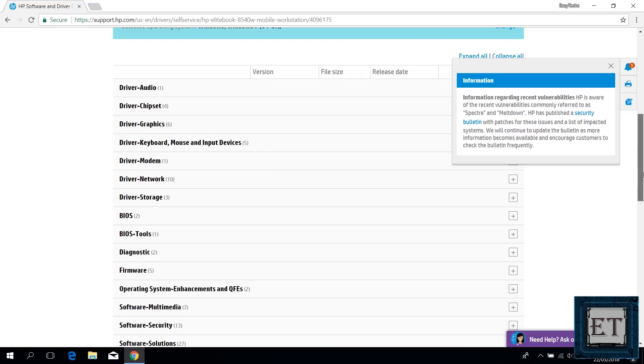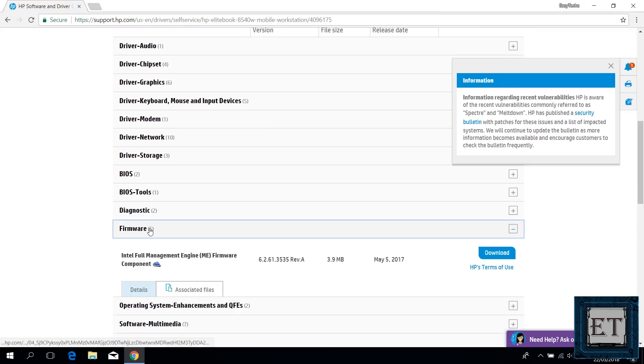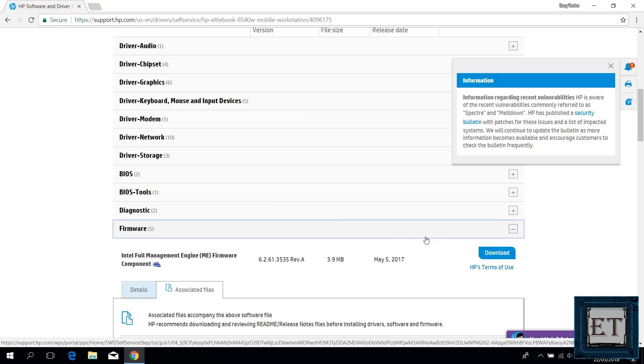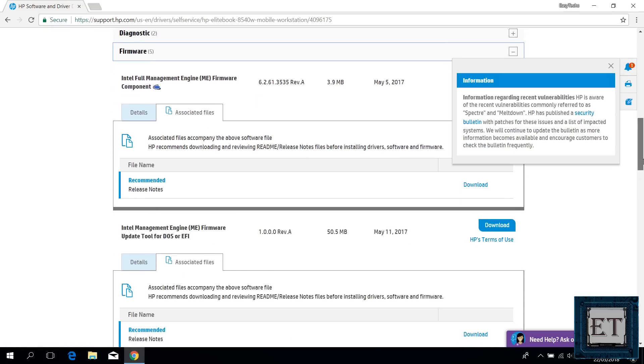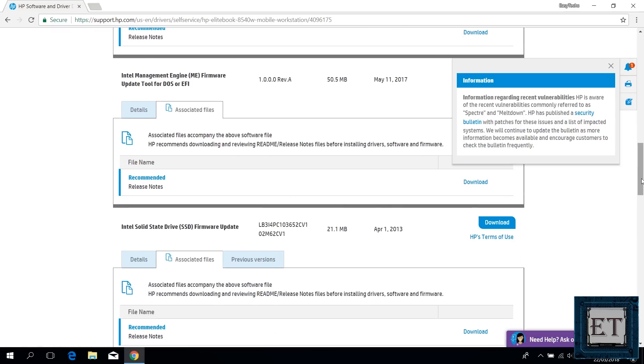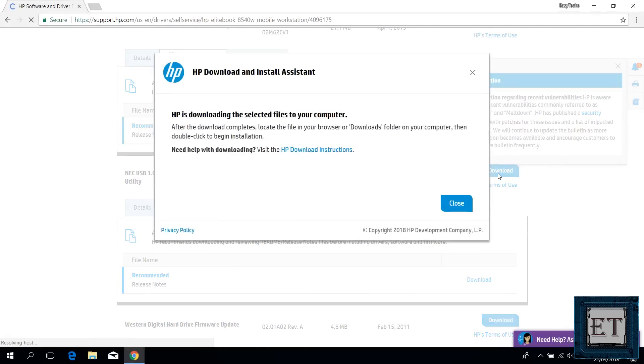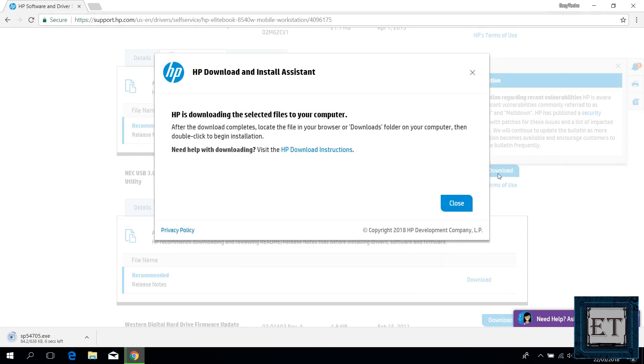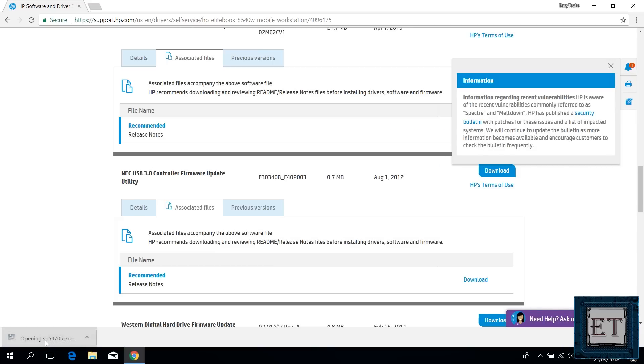Now you want to scroll down to where it says firmware. Then click to enlarge the options. Now search for where it says USB 3.0 controllers. Now for this one, it says NEC USB 3.0 controller firmware update utility. Yours could be something else but in the line of USB 3.0. Now I will click on the download and after downloading, all you need to do is to just install in the same way you would install any other applications.